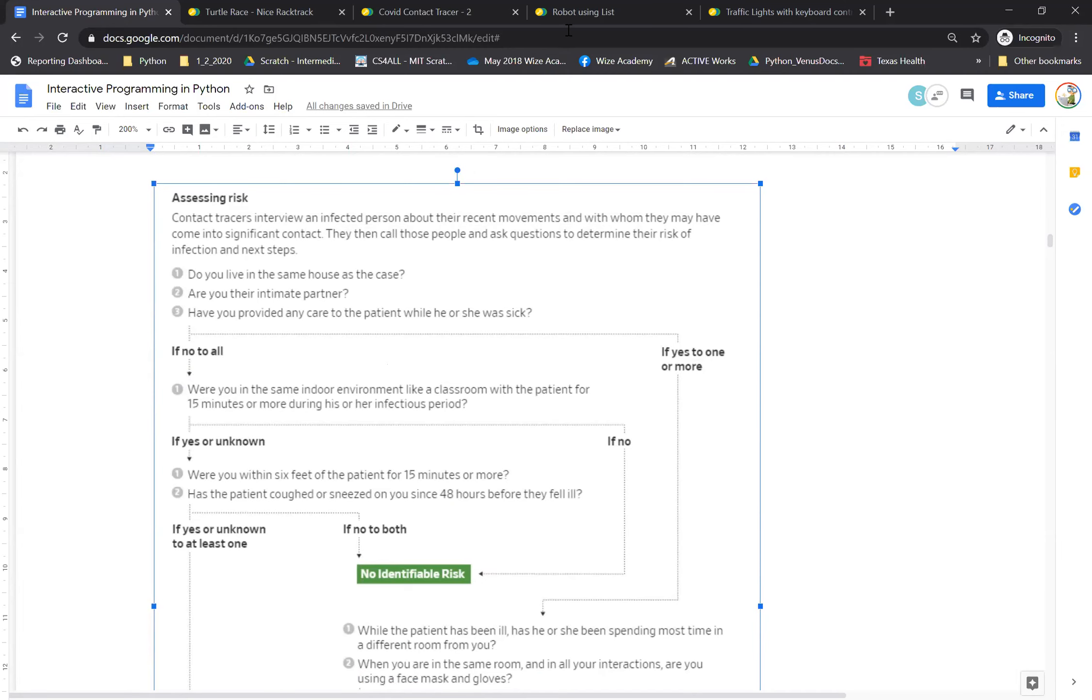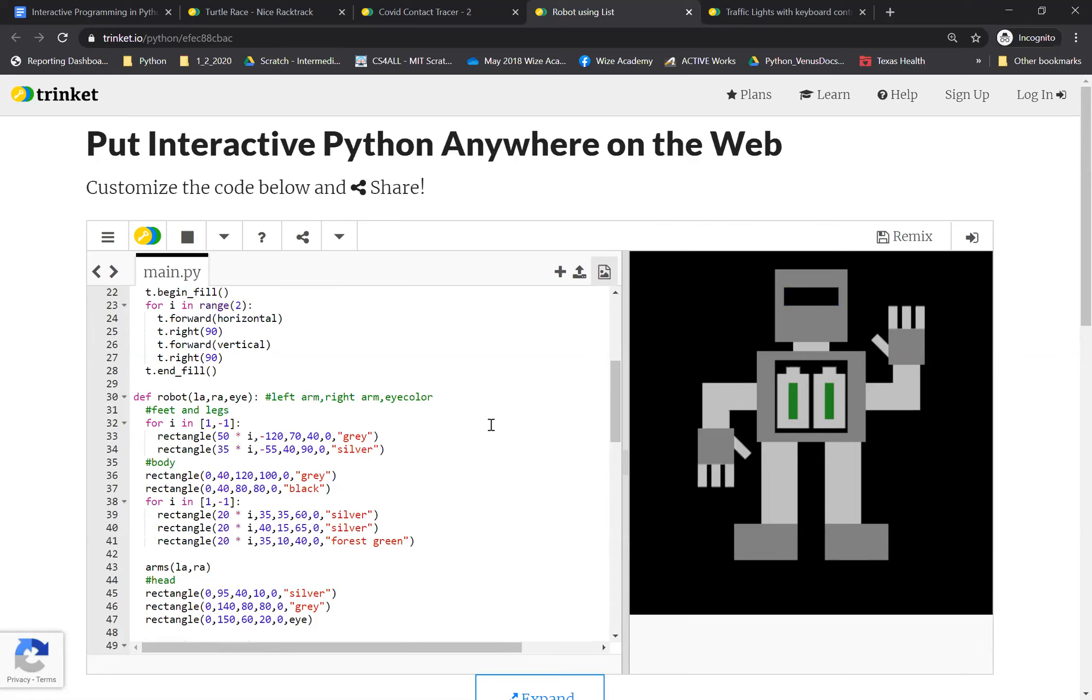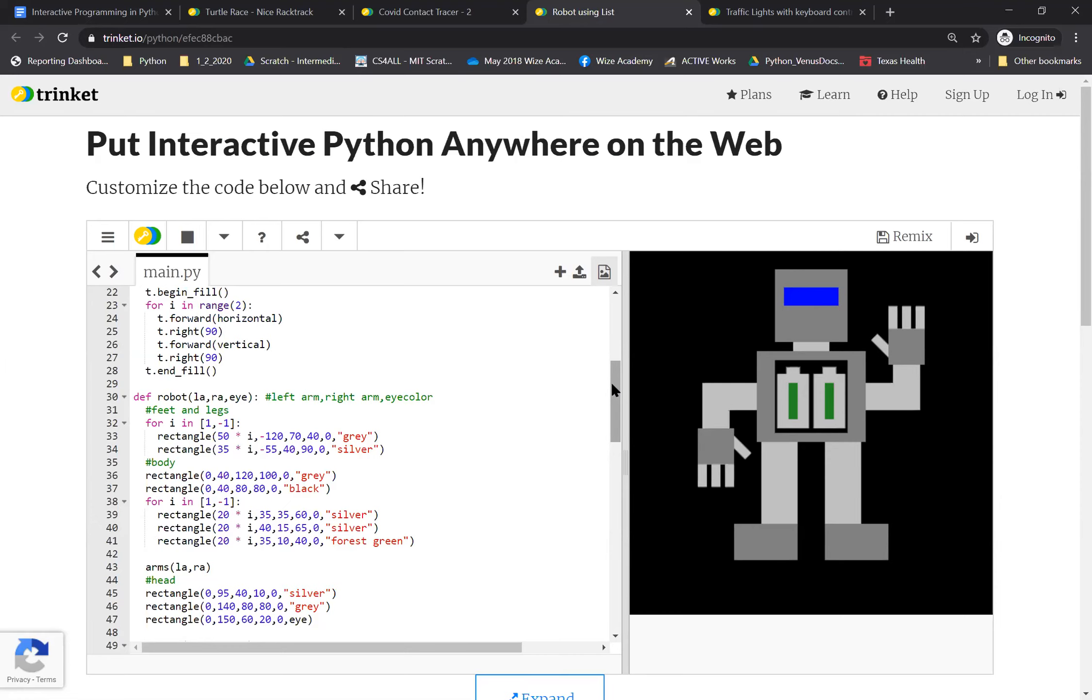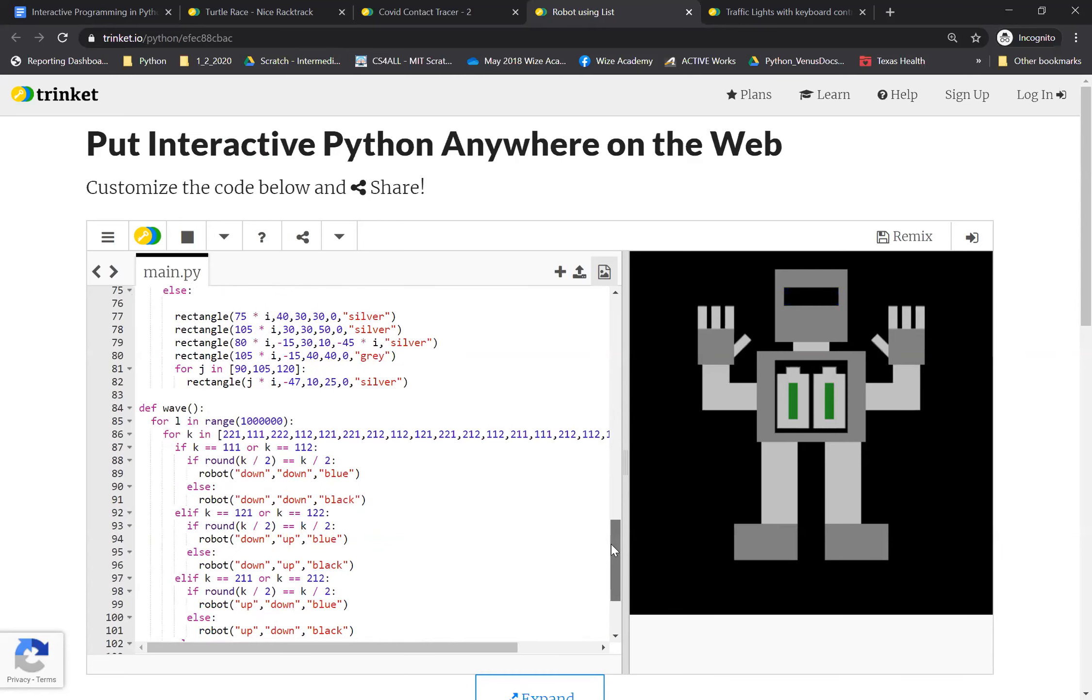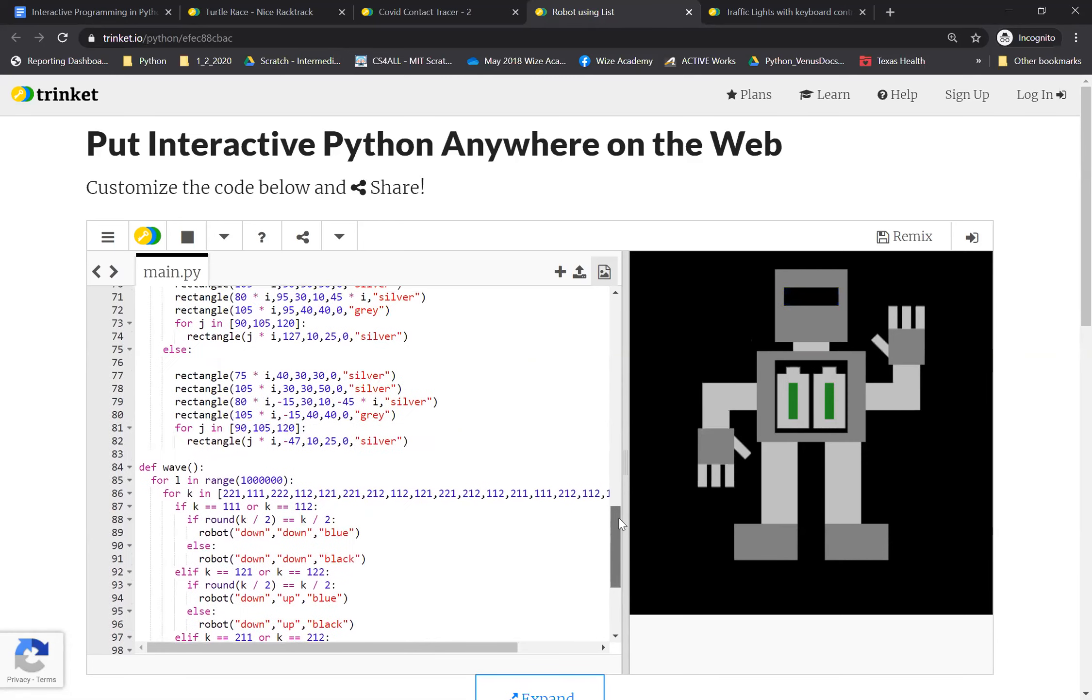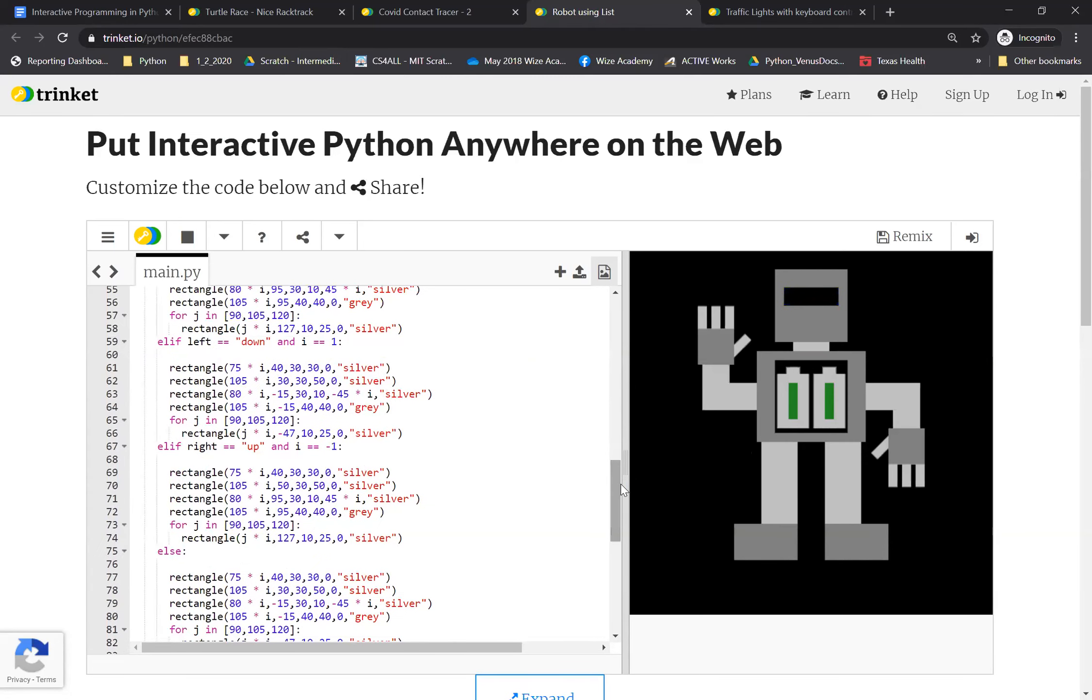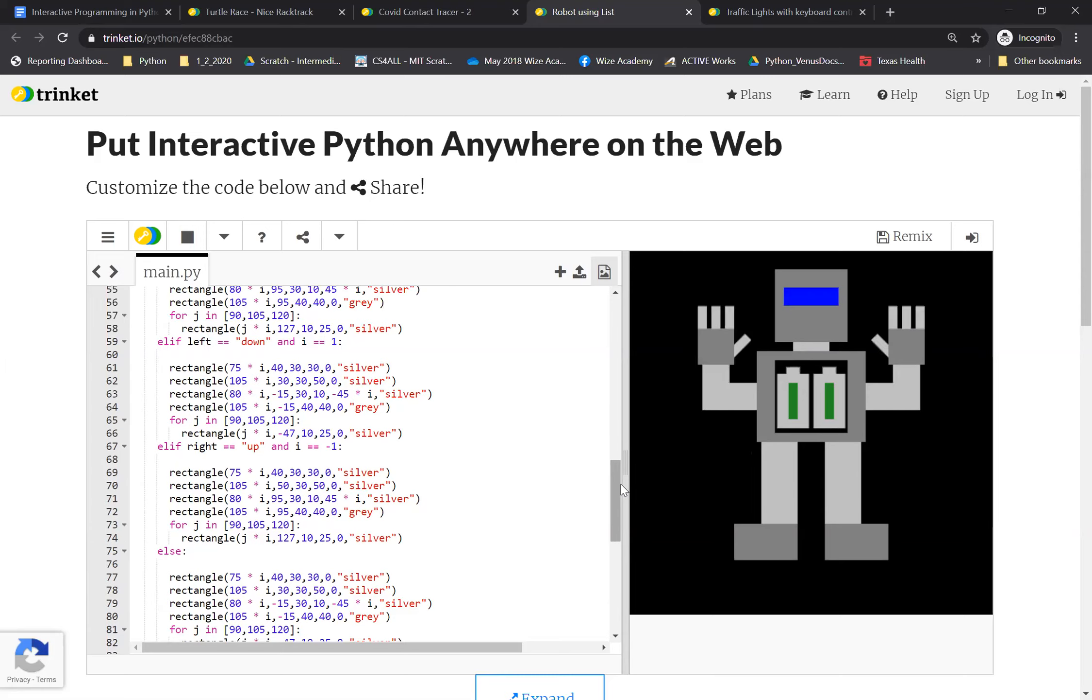Another good example is this animated robot. As you can see, this is an animated robot that's using various different coding principles like functions with parameters, lists, and things like that. To basically add the animation to not just create really cool looking projects, but also add animation to them.